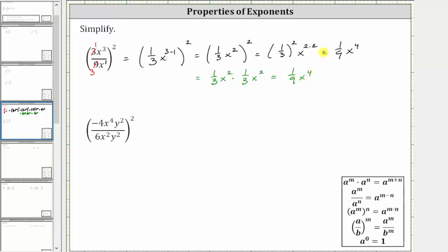I also want to mention this expression can be written in a slightly different form. 1 ninth x to the fourth is equivalent to 1 ninth times x to the fourth over one, which is equal to x to the fourth divided by nine.